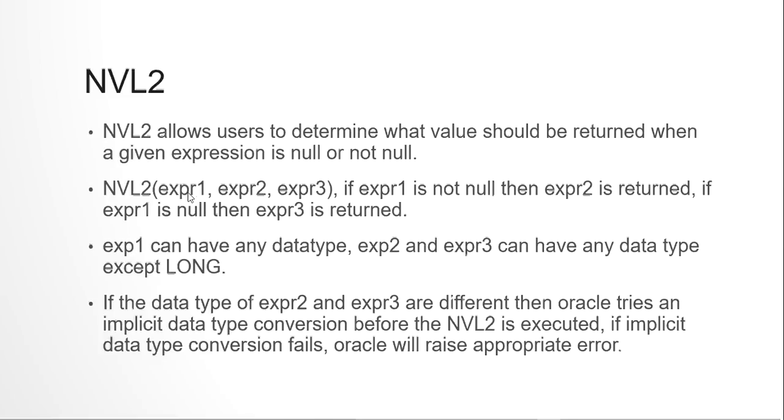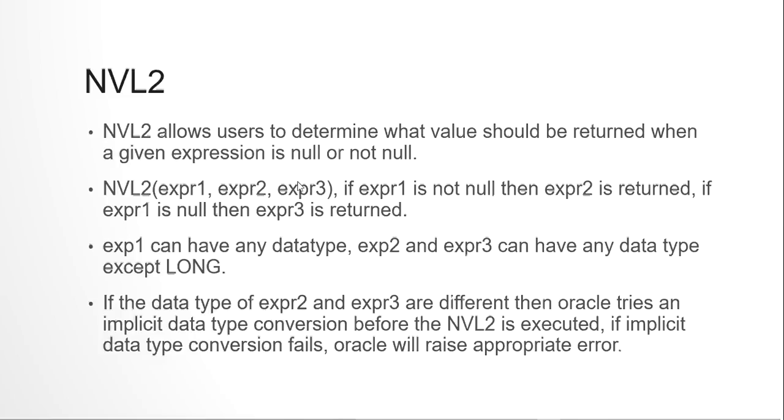Expression 1 can have any data type. Expression 2 and 3 also can have any data type except LONG. Before executing an NVL2, Oracle will try and check the data types of expression 2 and 3. If they both are same, not a problem. If they are different, Oracle will try and do an implicit data type conversion. If possible, then okay. If not possible, then it will raise an error.